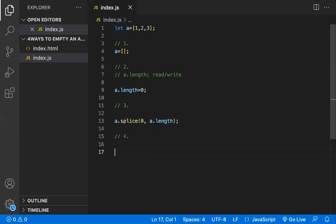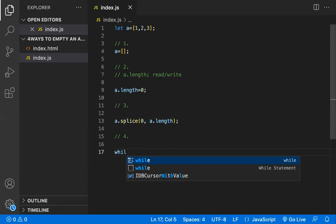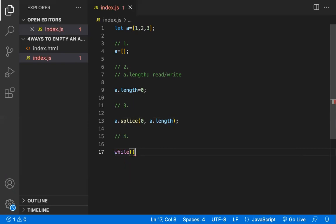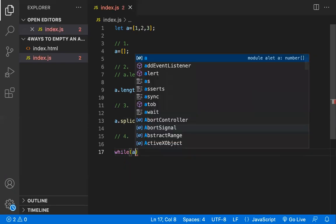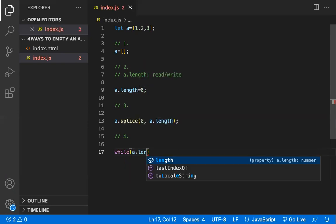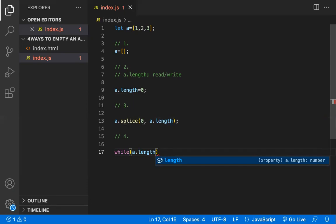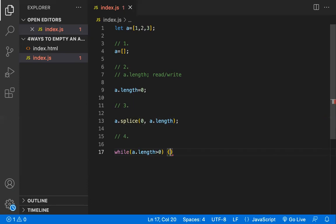Coming to the fourth way, this is like we are going to take a loop. Let me take a while loop here and I want to iterate over the length. When the length becomes zero, until that length becomes zero, I want to pop the elements, a dot pop.